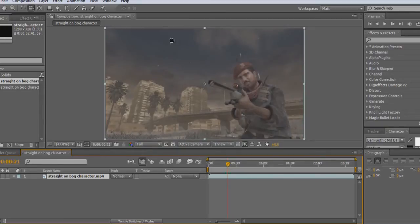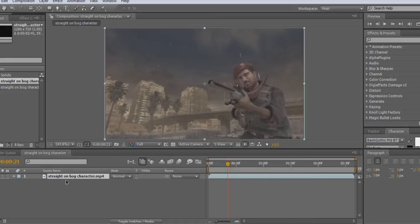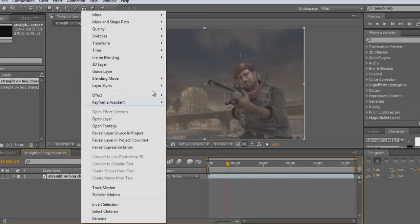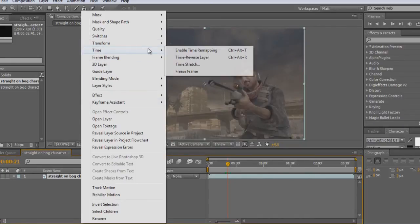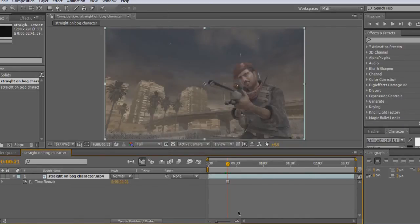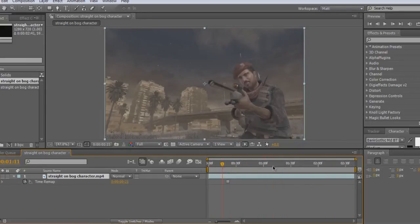All you do is just find a part in your cinematic where you want it to stay, and then you right-click, go to Time and Freeze Frame. This just makes it a stable picture so it doesn't move.